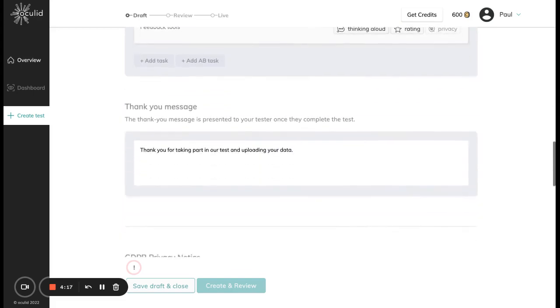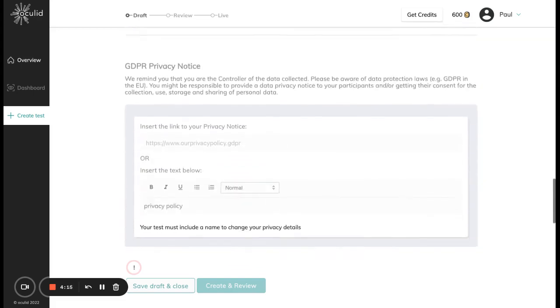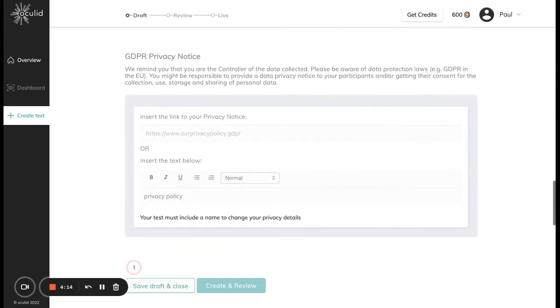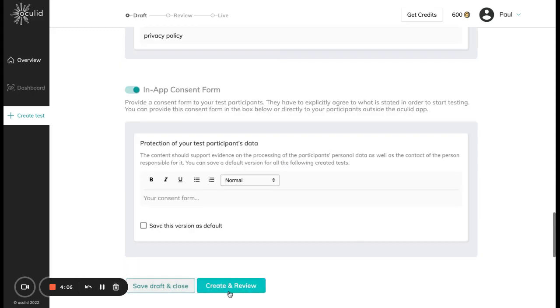After you're done with these input fields, you can either save this as a draft and close and come back later, or once all the required information is given you can go ahead and create and review your test. I have now input all the required information and I can go ahead and click on create and review.